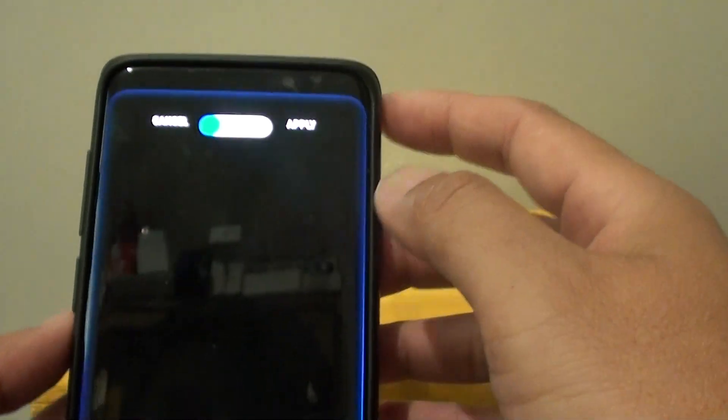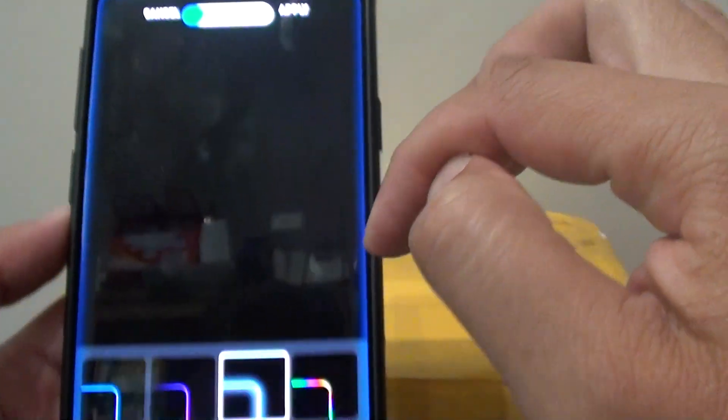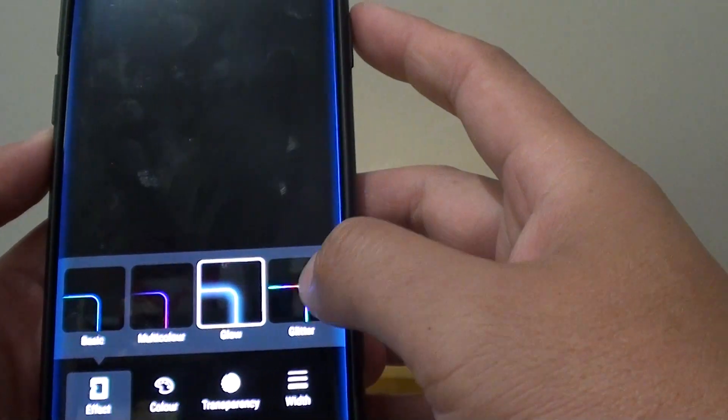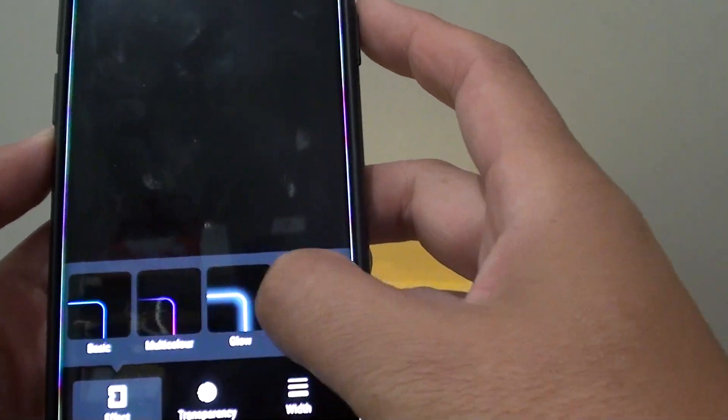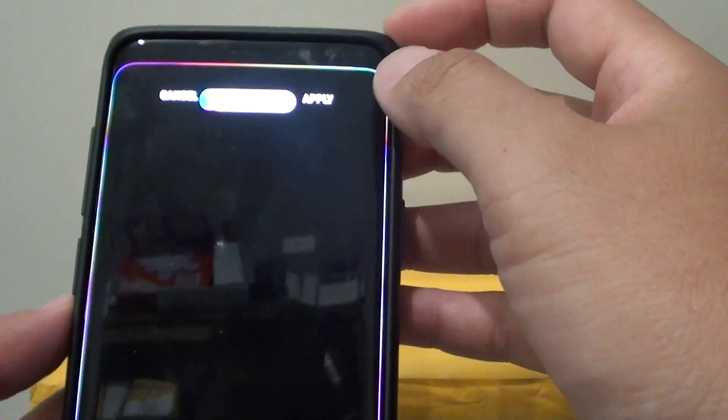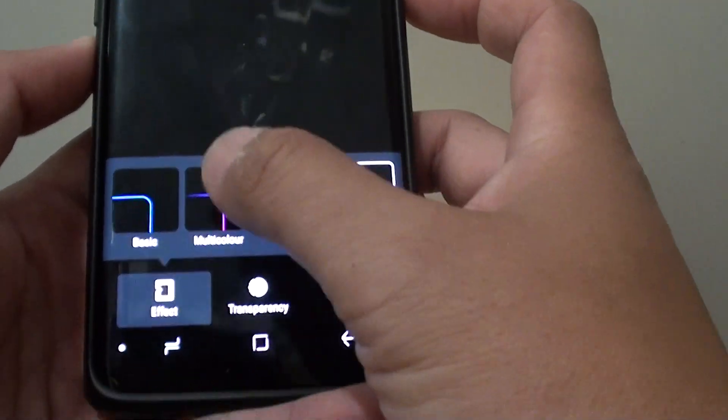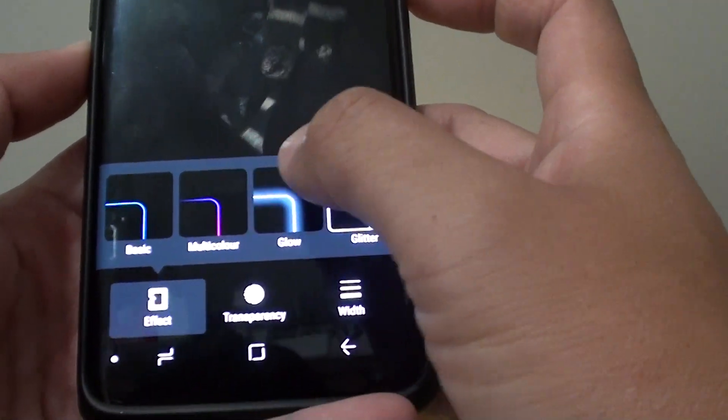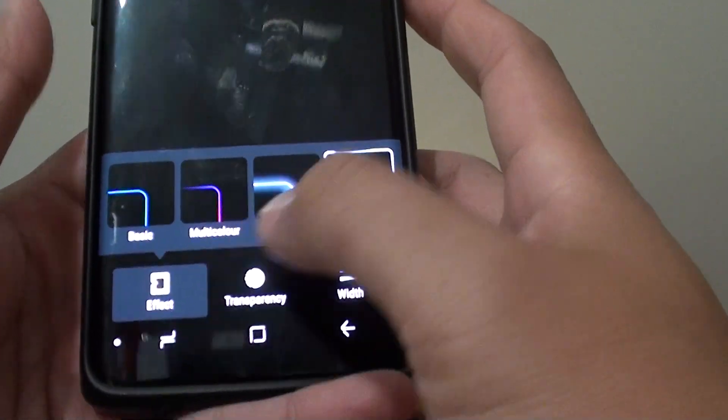And you have a glow. So glow is on the edge of the screen. And glitter. So you can see the glitter. So there are only four options in here. Basic, multi-color, glow and glitter.